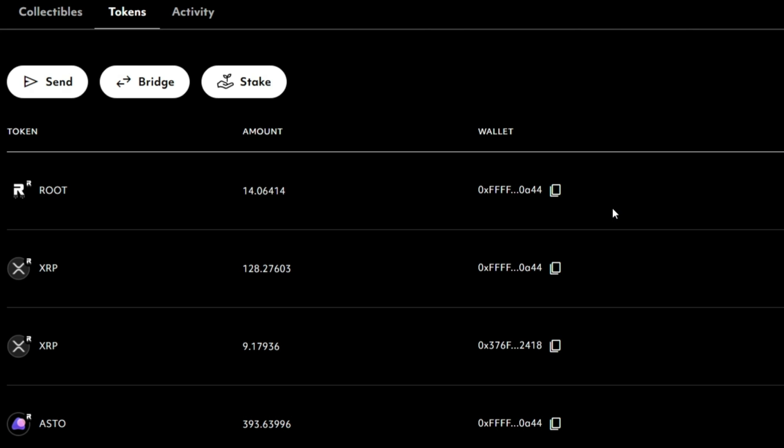If you see kind of the typical one down here of the 0x376, these are your Ethereum wallet and this is where the XRP is. So if you can see between the two, I have 128 XRP within my FuturPass.